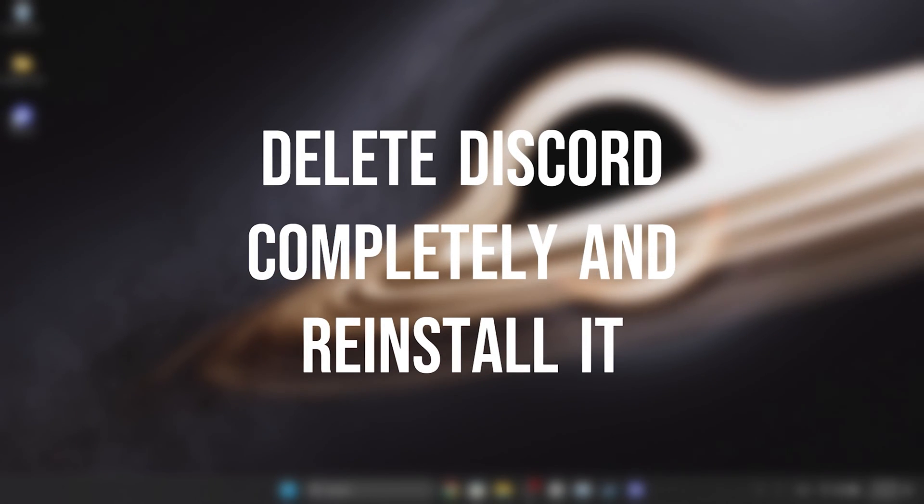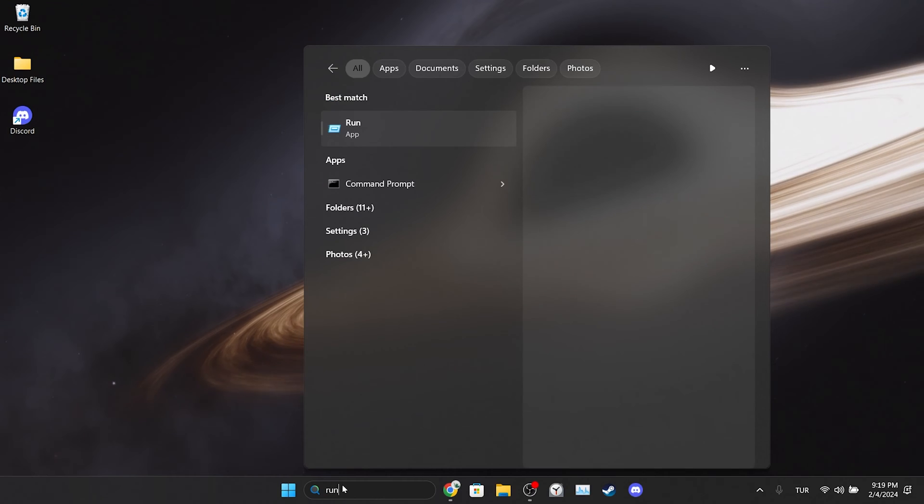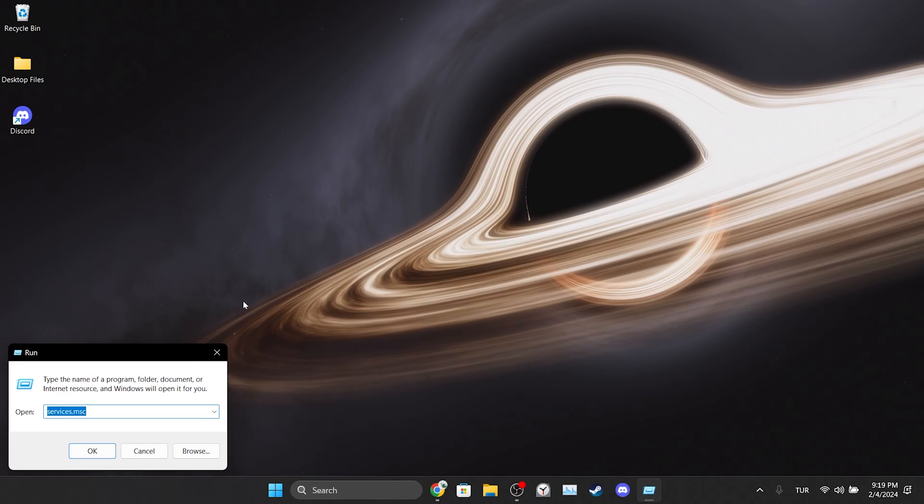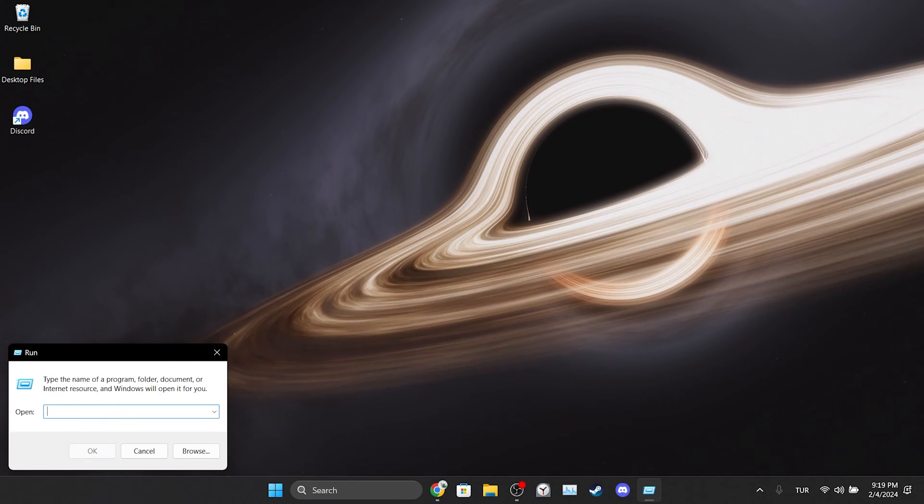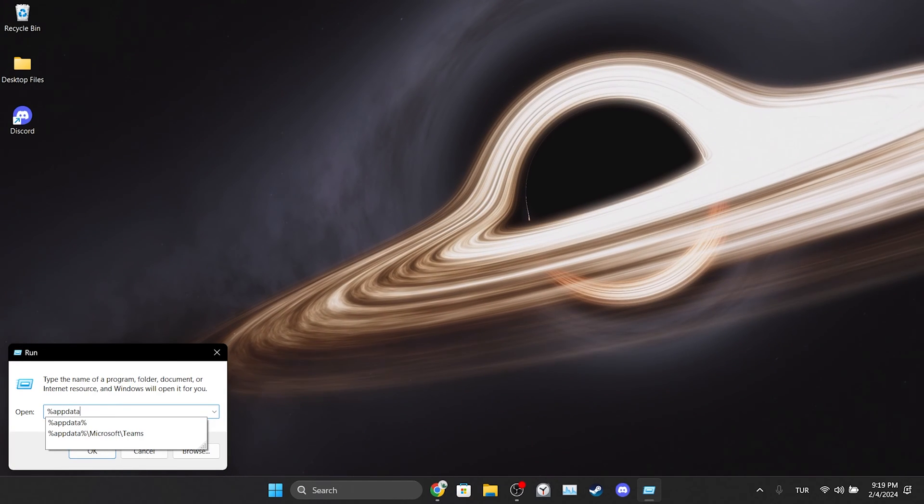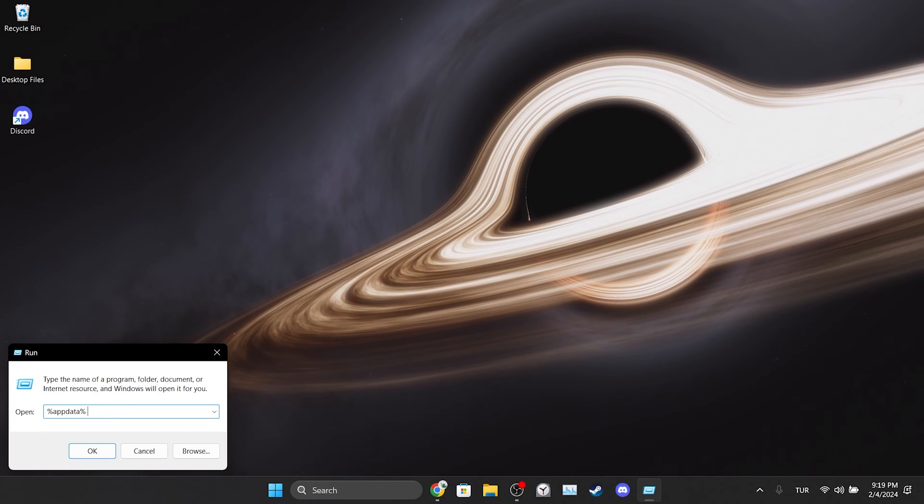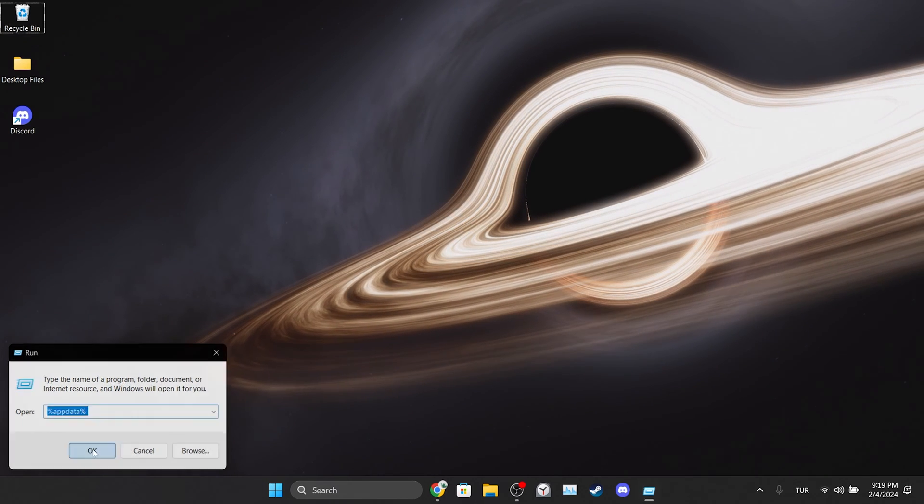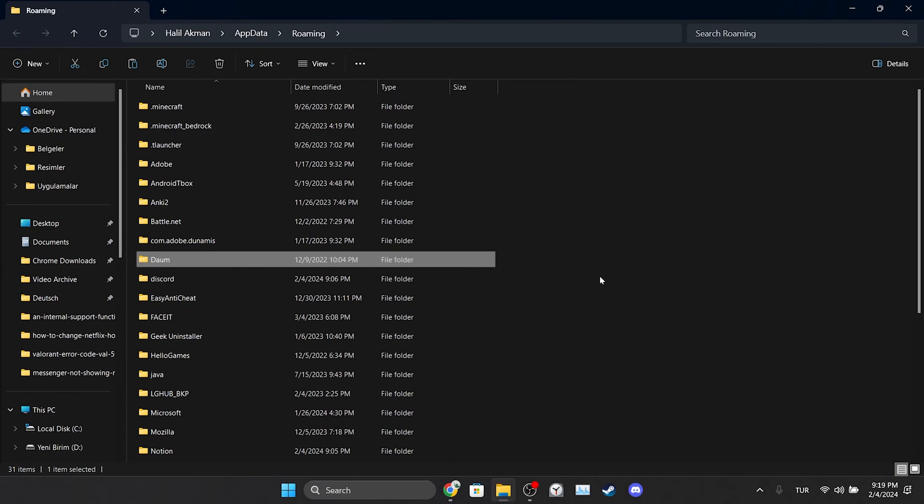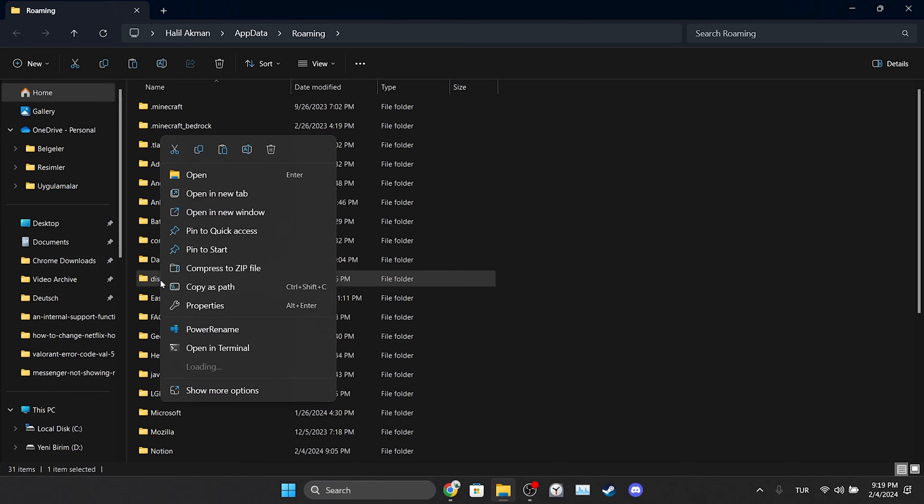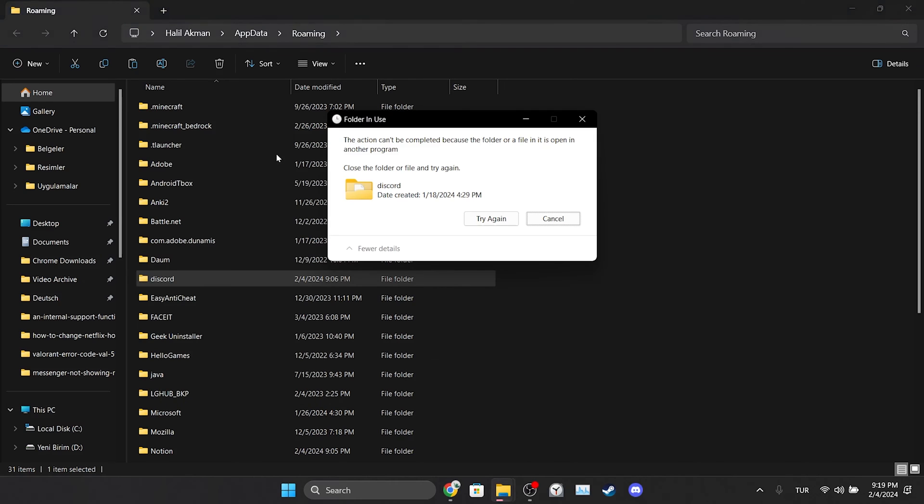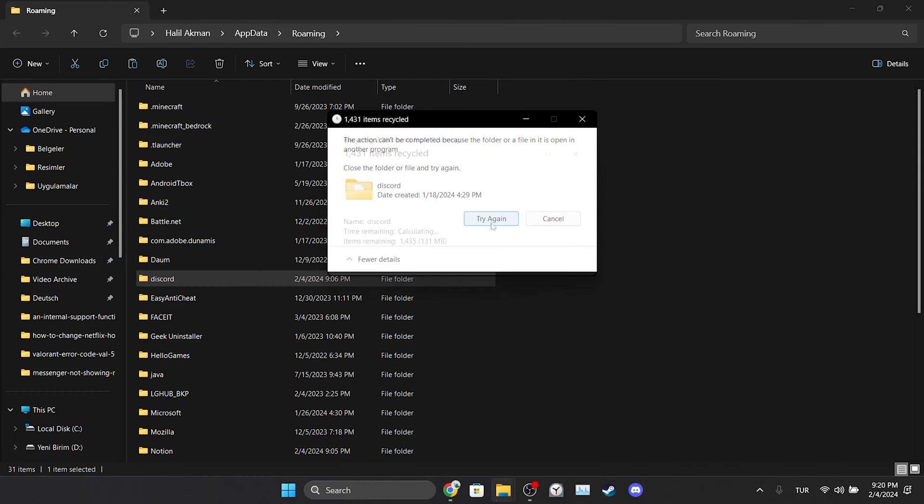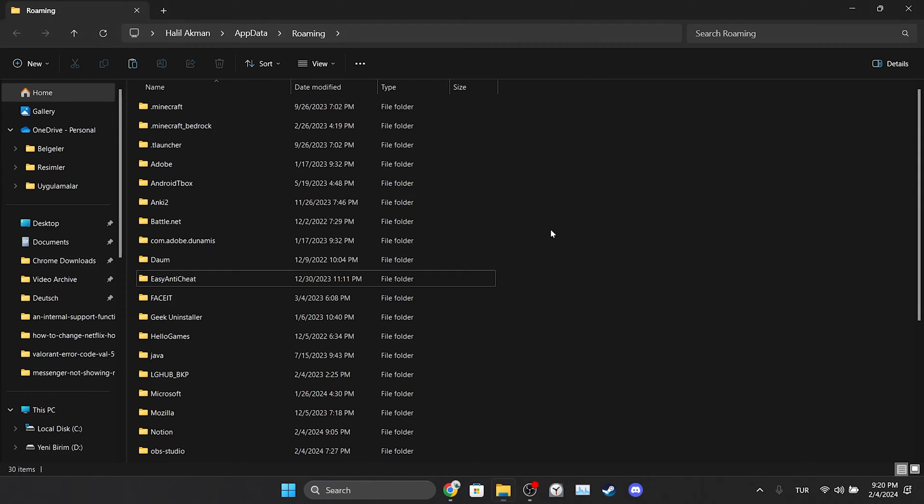To do this, go to search and open Run. After opening Run, type %appdata% in the search bar and click OK. In the folder that opens, we find the Discord folder and delete it. If folder in use notification comes up, we close Discord from show hidden icons section and click try again. We have cleared Discord's data.